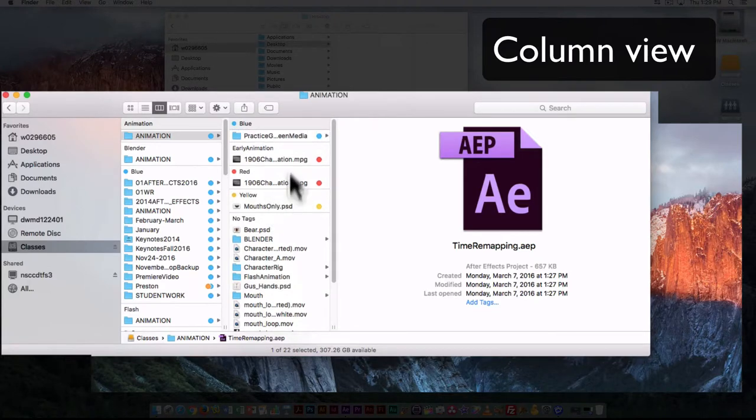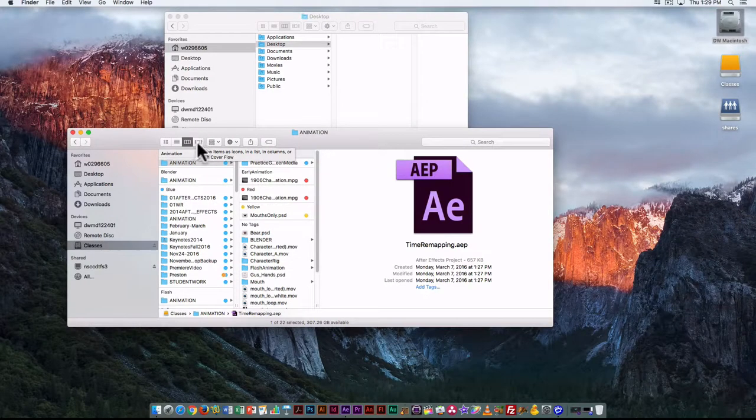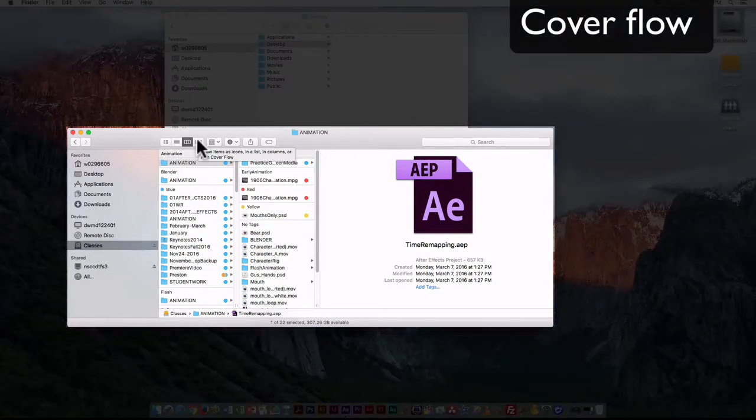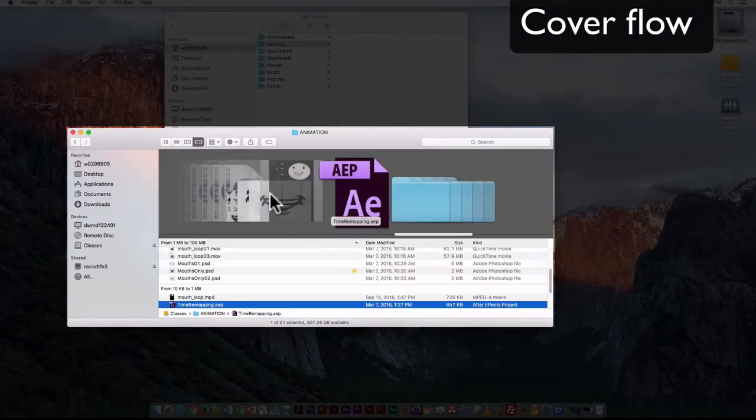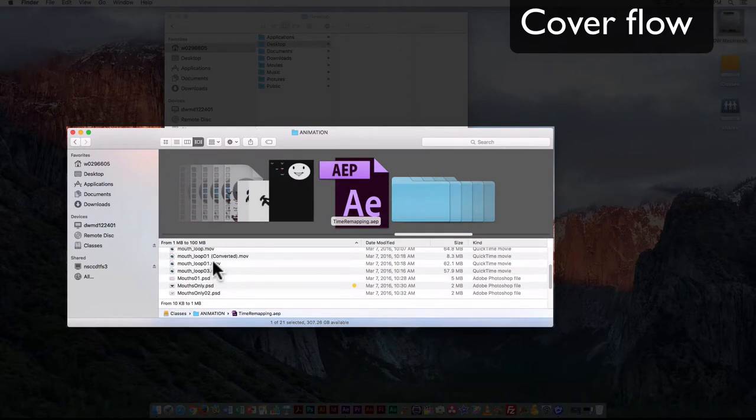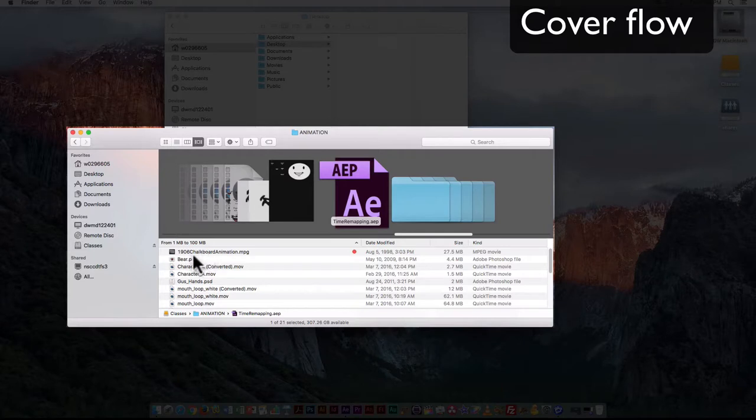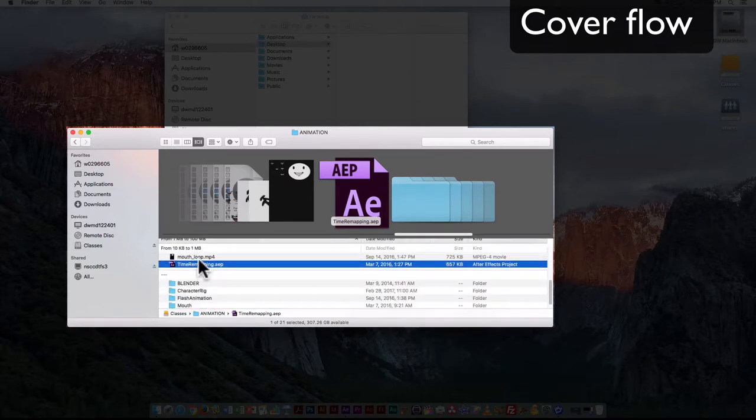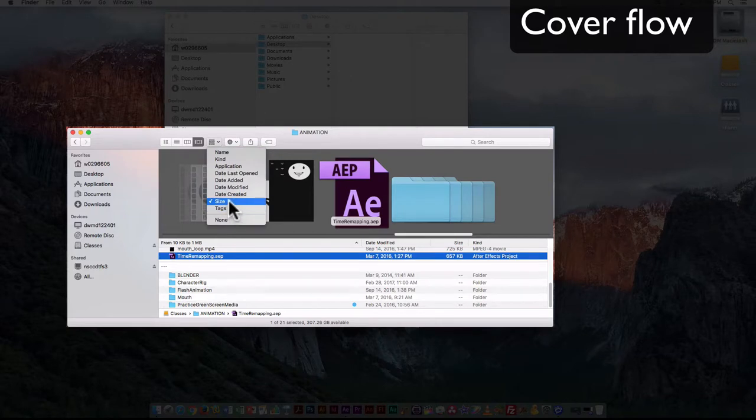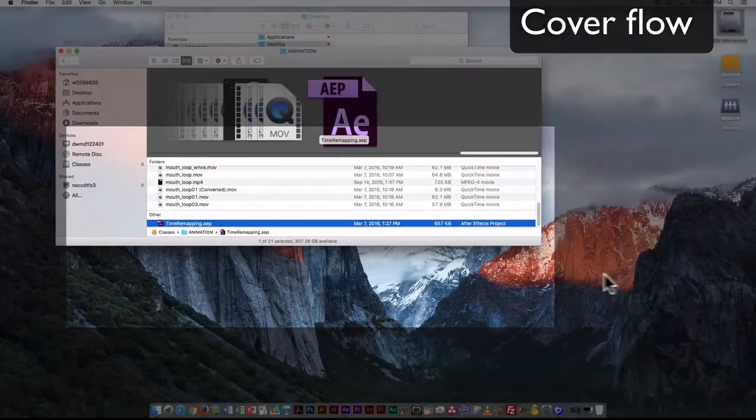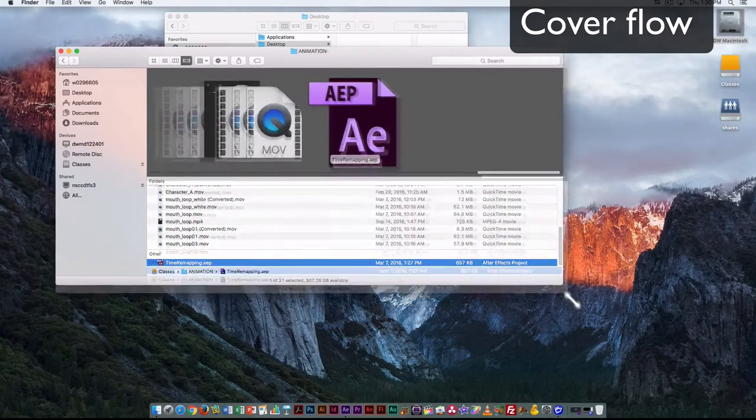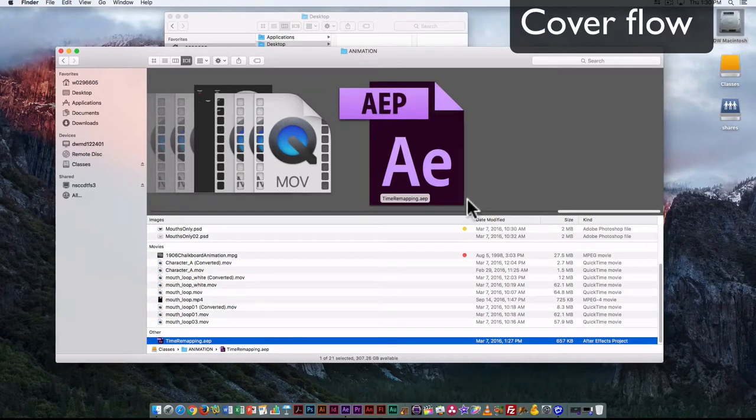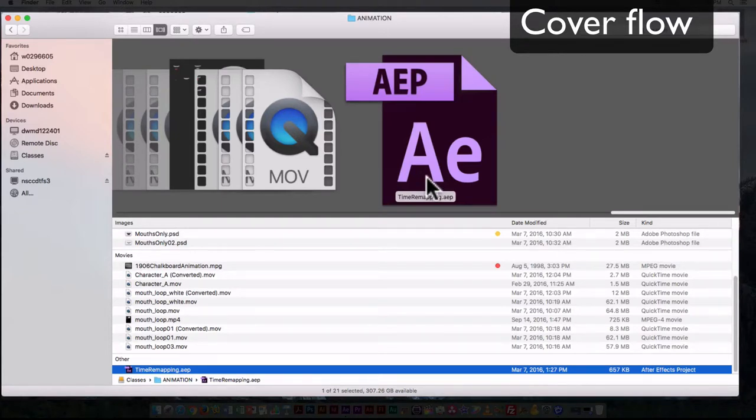Those are some of the options you have in terms of organizing. We'll look at the last way you can look at a window here, and this is a combination one. It shows the icons here, it gives you some of the things you get in the list view. So again, it organizes it according to whatever you have set here. This is organized according to size. We could organize it according to name or kind. This is what's known as the cover flow organizational method, so here it gives me a larger preview.